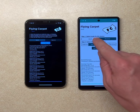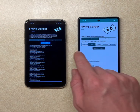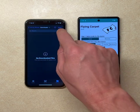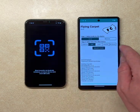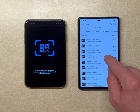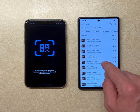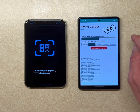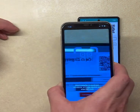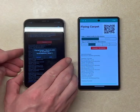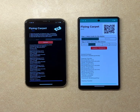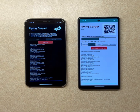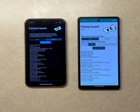We can also send the other direction. Let's say 'send to iOS' and receive from the iPhone side. Select the downloads folder, select some files — a few more cat pictures — scan the code again, join again, and we're done.